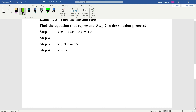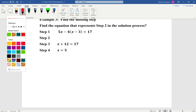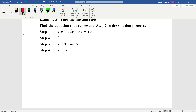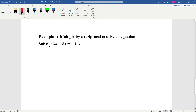Example 3: Find the missing step. Find the equation that represents step 2 in the solution process. The original equation was 5x minus 4(x minus 3) equals 17. To get to step 2, we distribute the negative 4: 5x minus 4x plus 12 equals 17. Combining like terms gives x plus 12 equals 17, and subtracting 12 from both sides gives x equals 5.